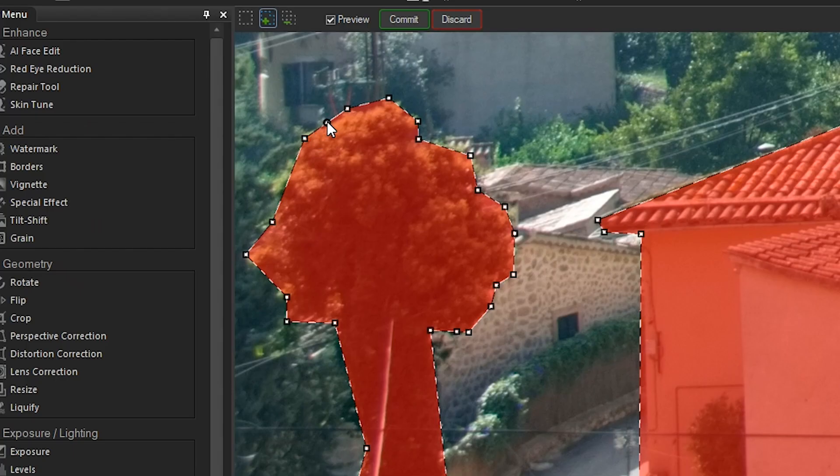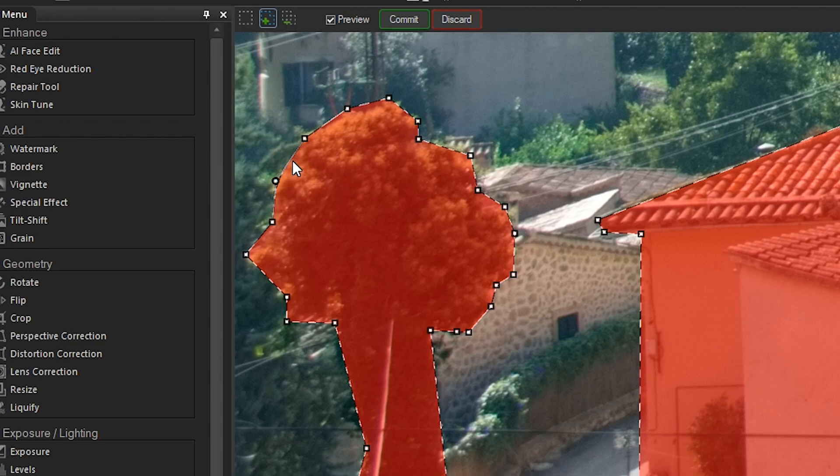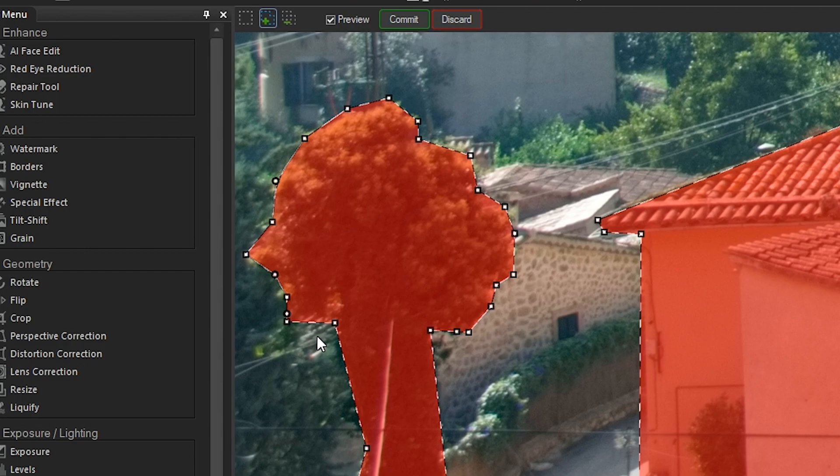One more tip, after completing your selection, you can go back to it and adjust the spaces between the dots. This will allow you to be even more precise.